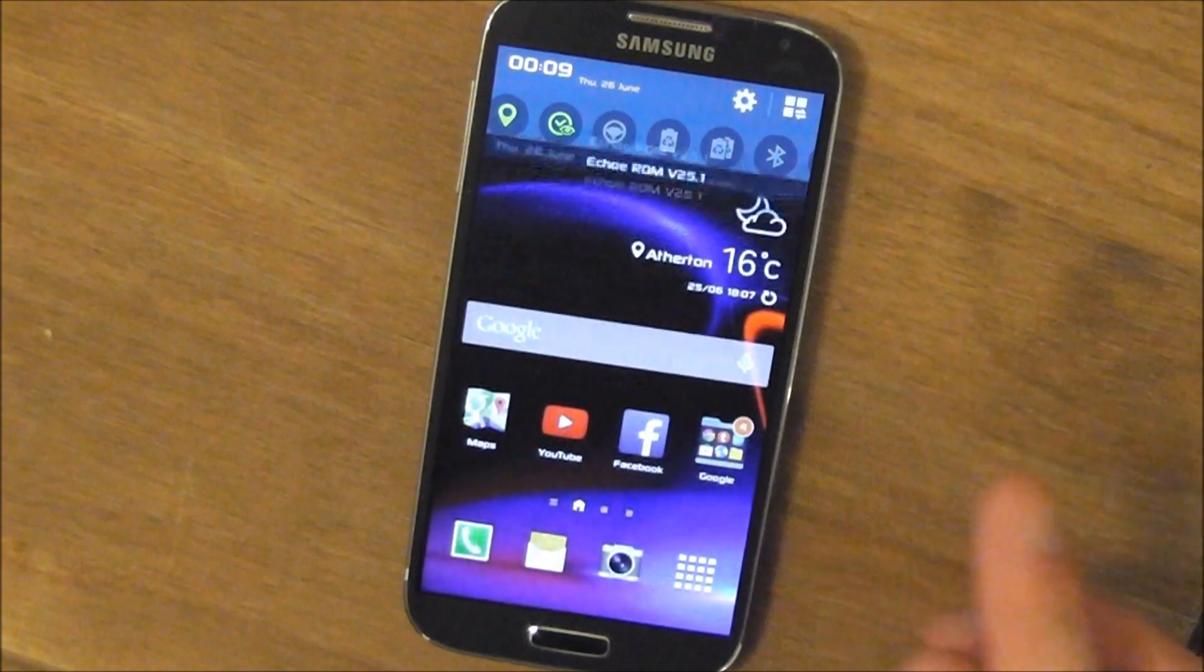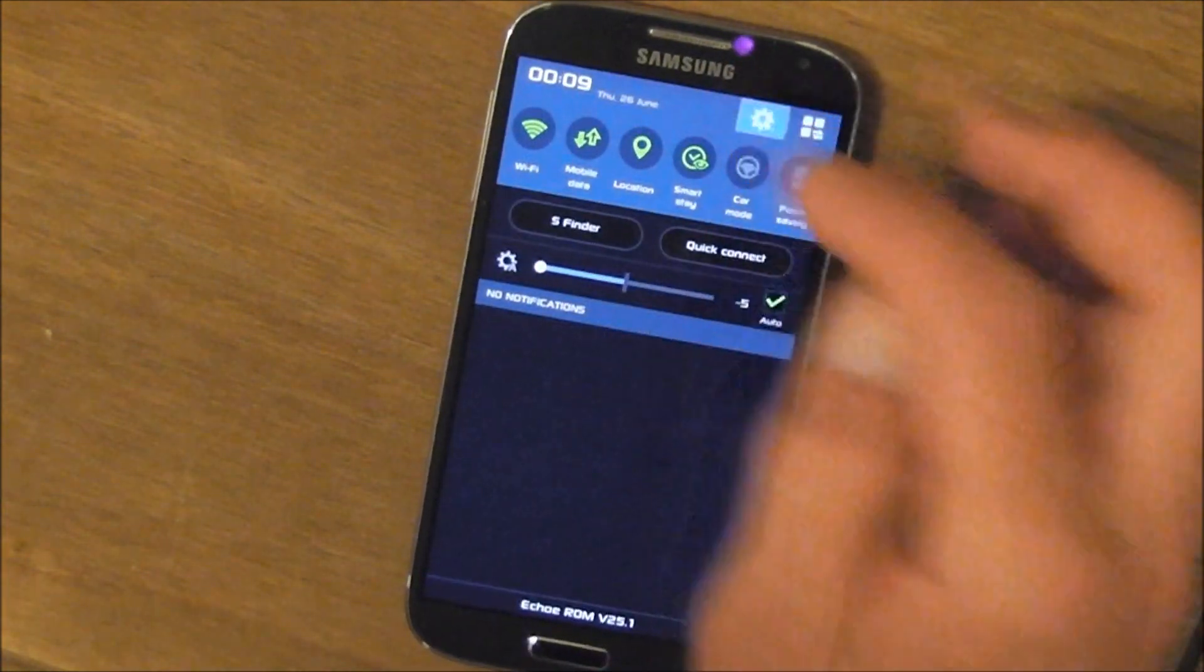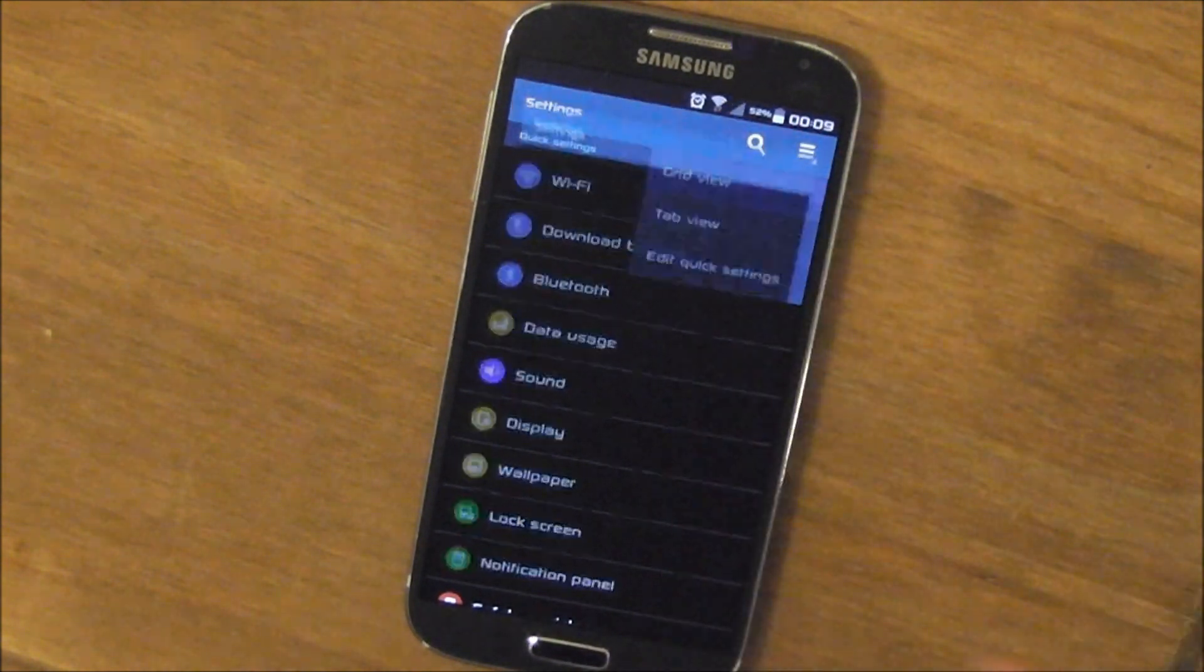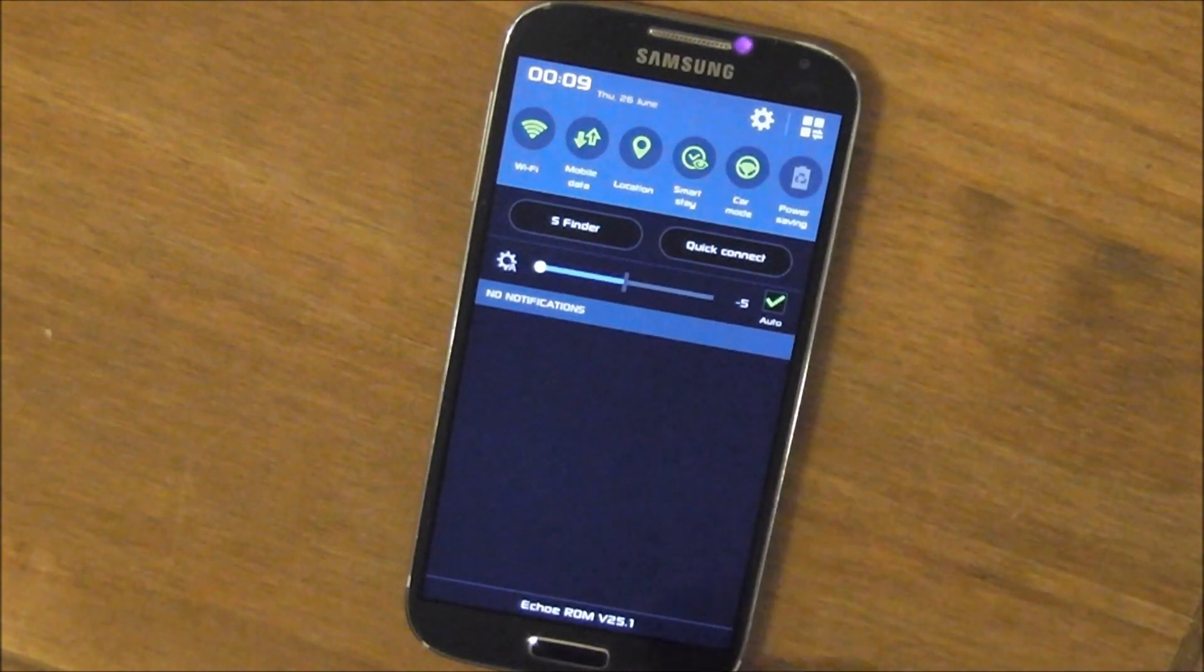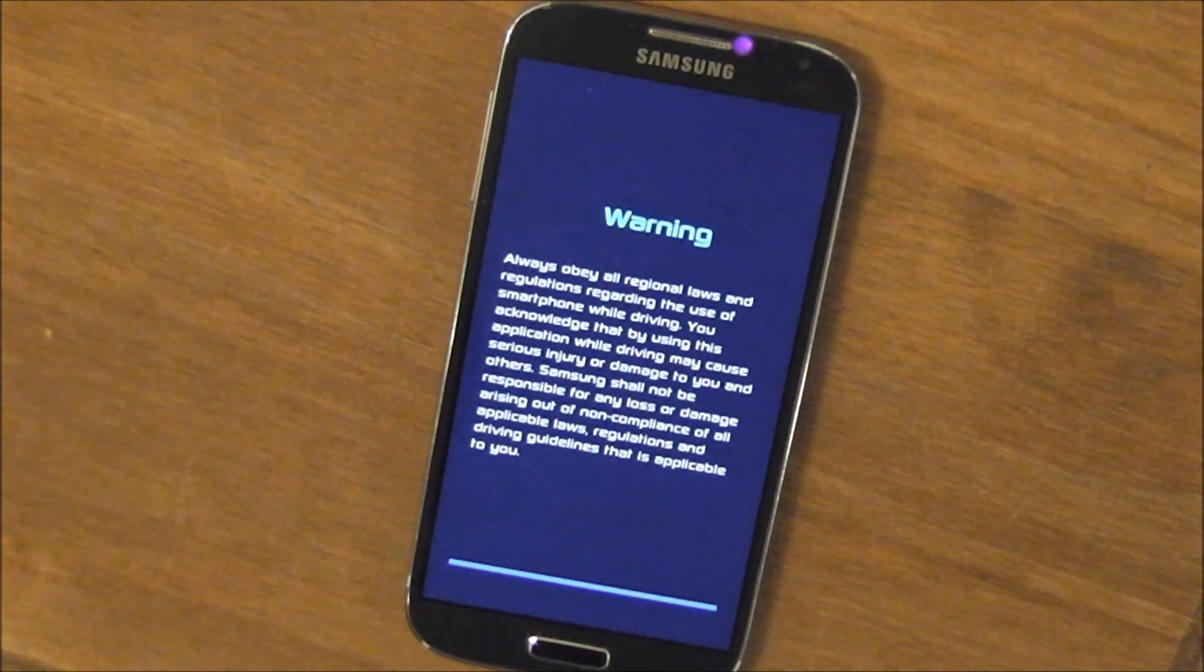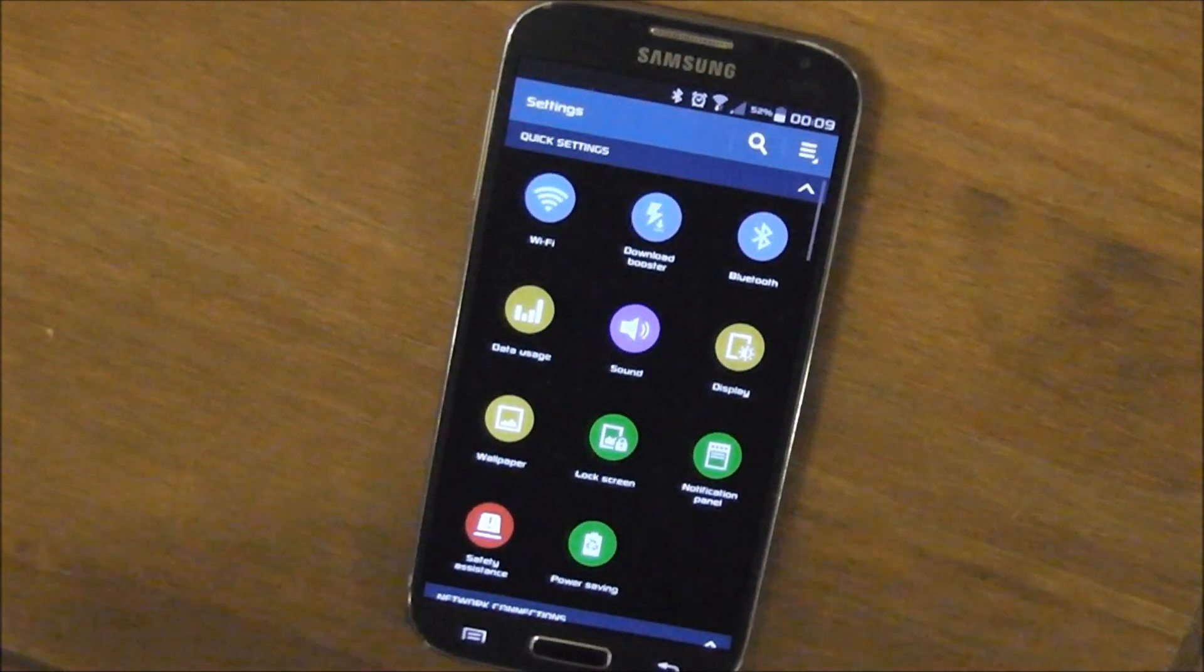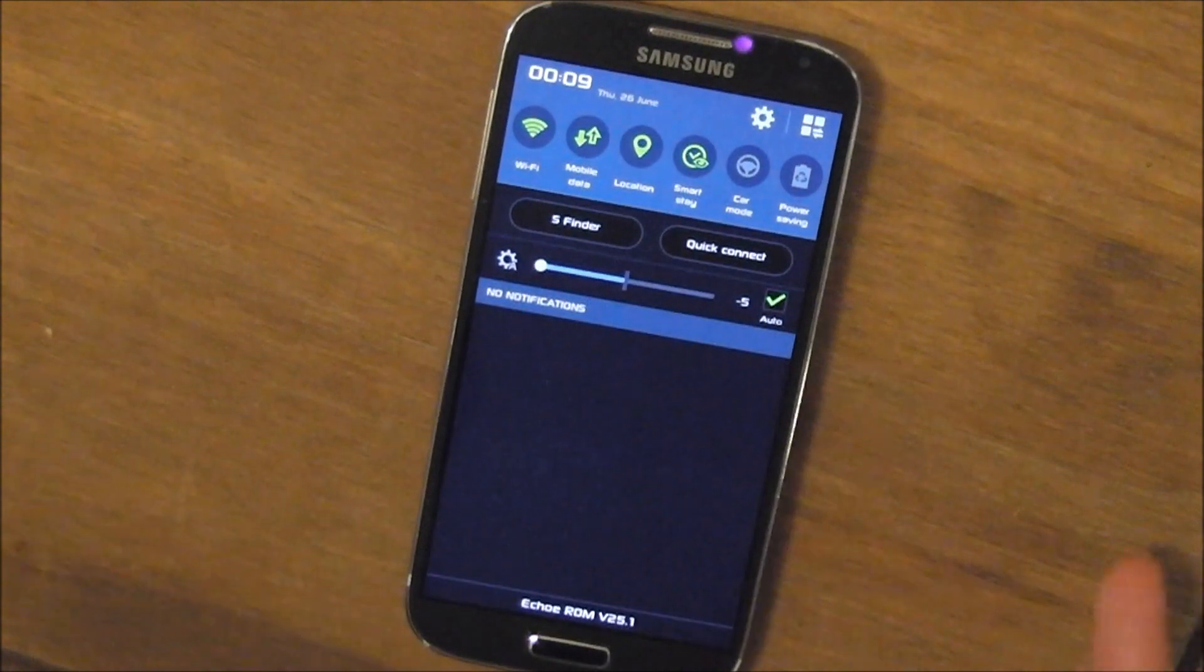S5 contacts and dialer, System UI, Galaxy S5 settings with list view, tab view, grid view, car mode, just a whole bunch of stuff. Get over to the thread and have a look at it. Today we're looking at ultra power saving mode and power saving mode in general for the Galaxy S4.